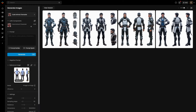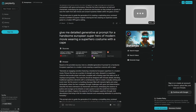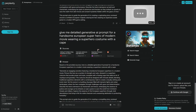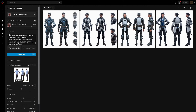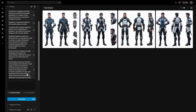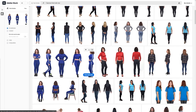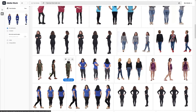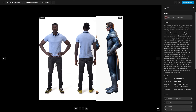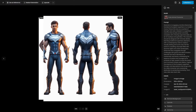Hitting the generate button gives us an indication of the type of images we'll get from this model. You can then prompt for exactly what you want. I did that inside Perplexity — you can use ChatGPT too. I asked: give me a detailed generative AI prompt for a handsome European superhero in a modern movie wearing a superhero costume with cape. In Scenario, hitting Enter separates your prompt into relevant parts. I also added front view, back view, and side view to help it understand the generation. For reference images, I use Adobe Stock — great for finding a model posing in different ways.